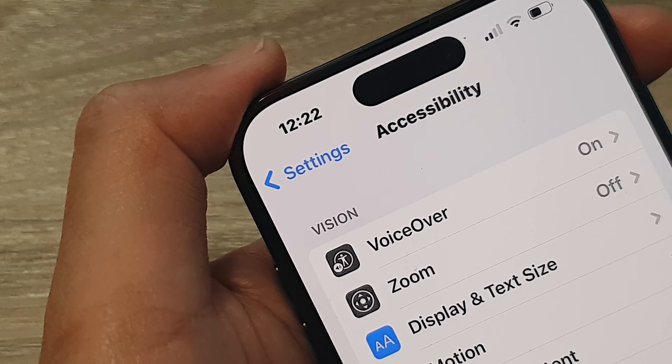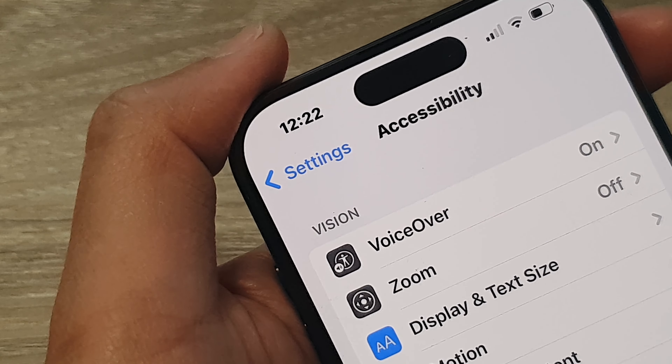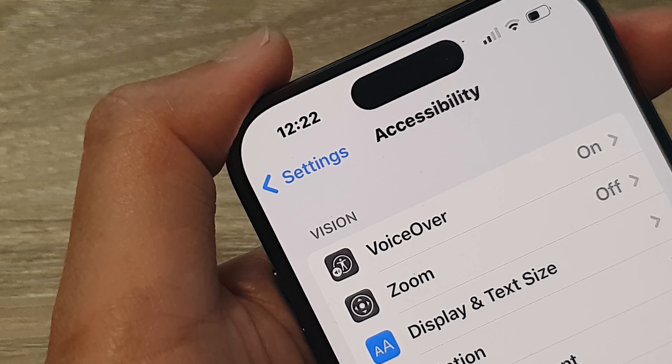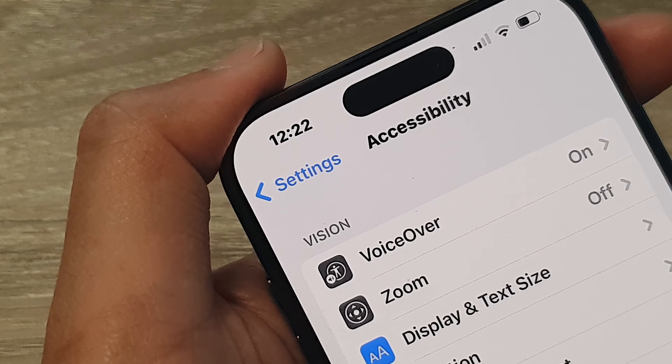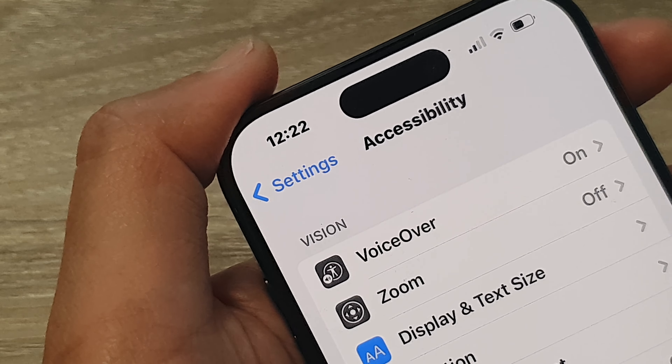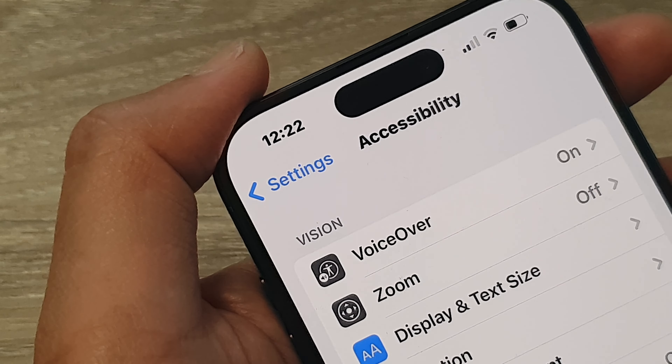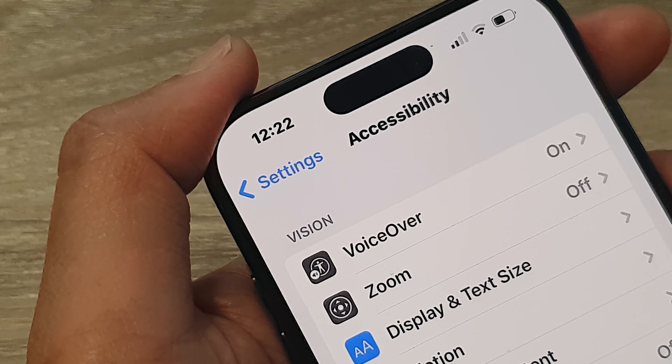In this video we're going to take a look at the two different ways how you can turn off VoiceOver on the iPhone 15 series.